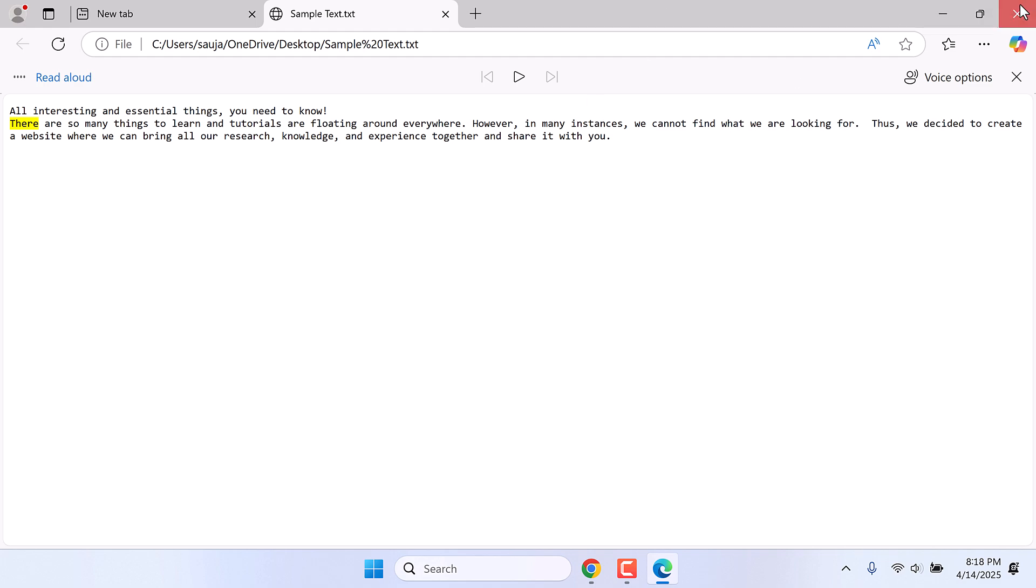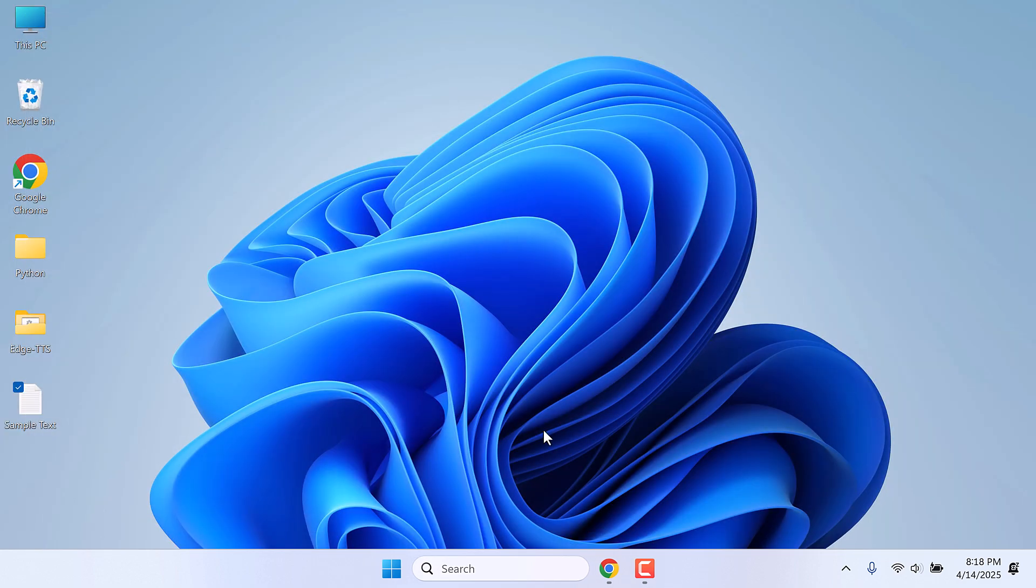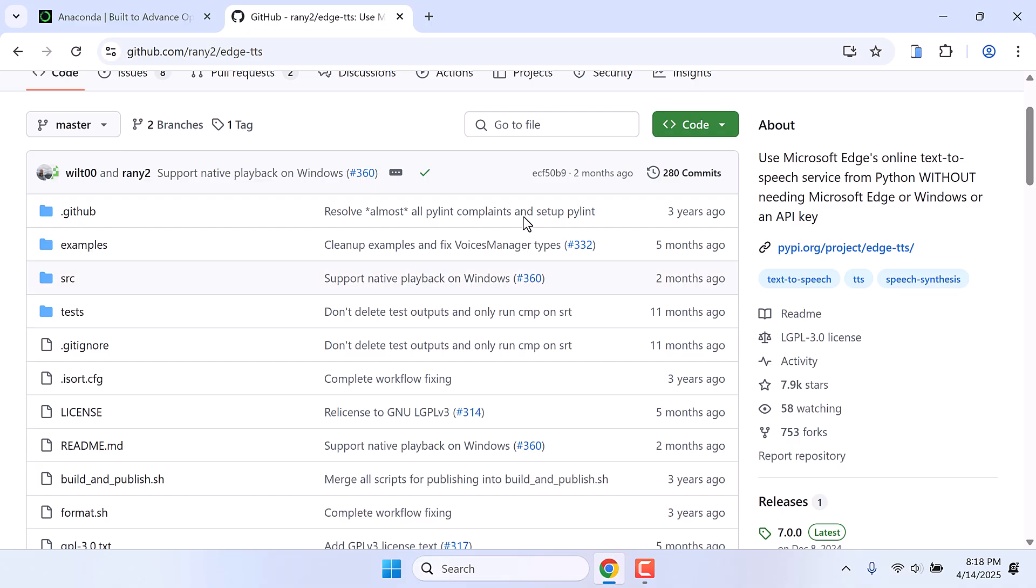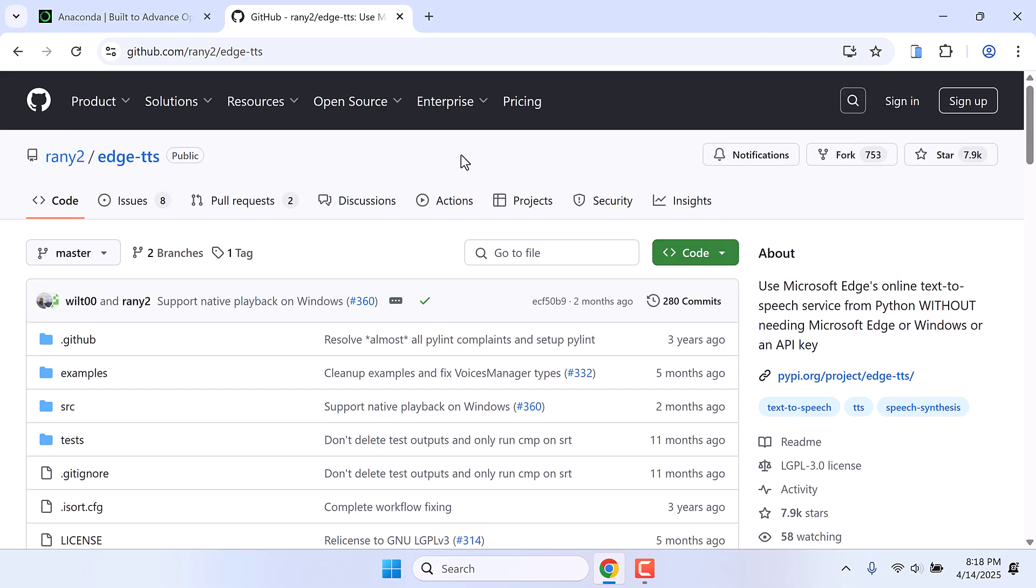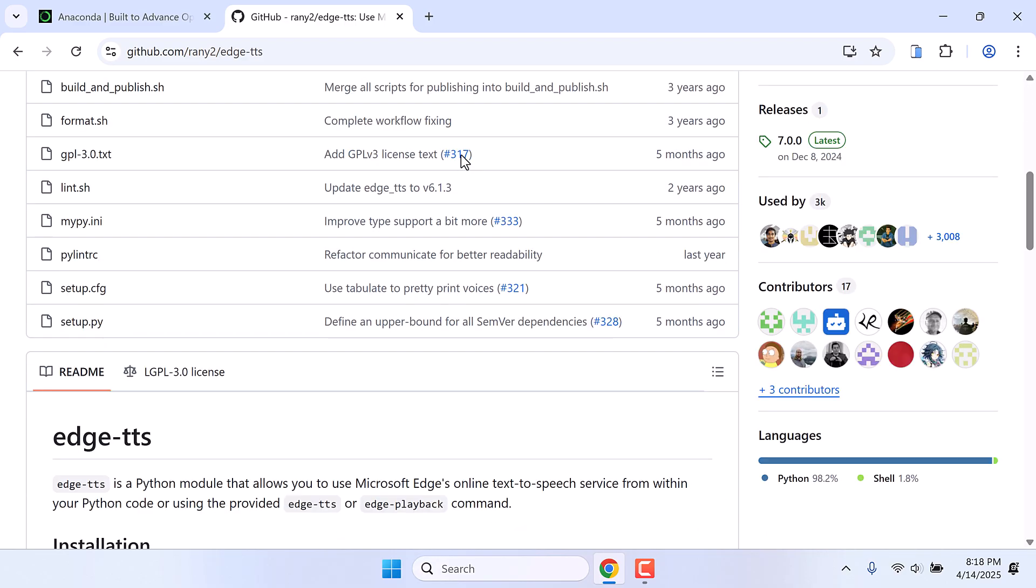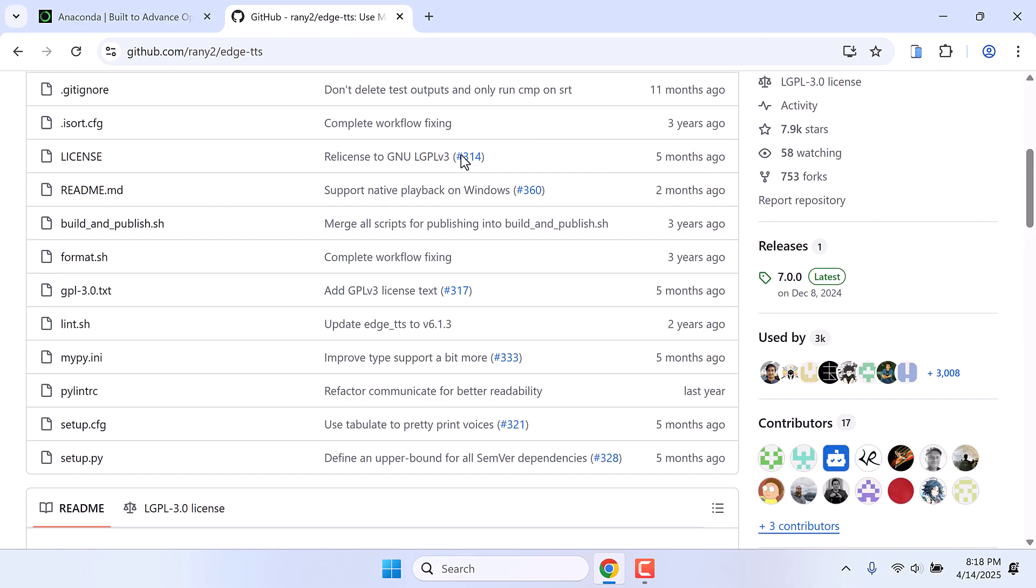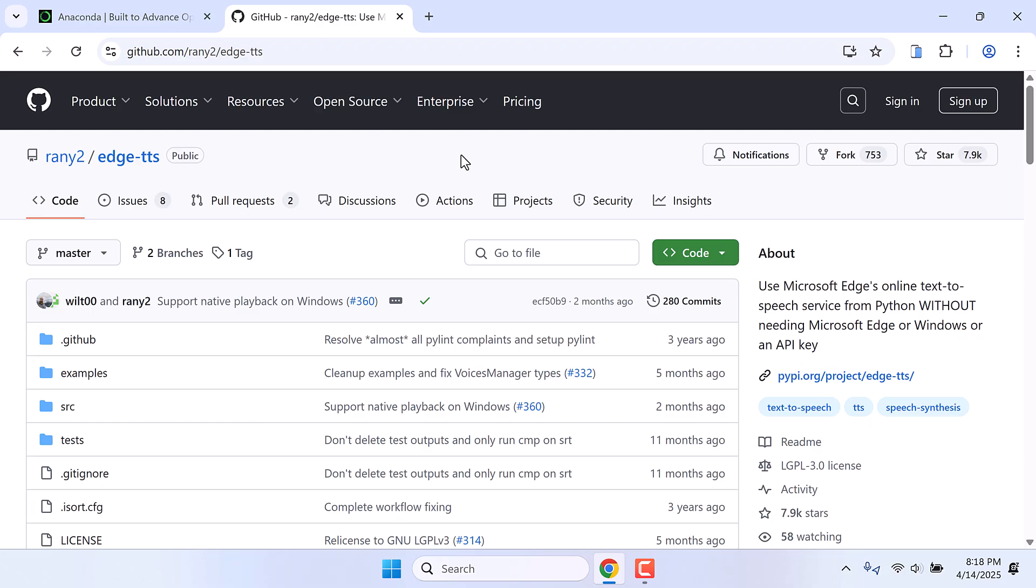For that, we will be using this GitHub repository. Like every other project, we will be using Anaconda, but you can directly install Python and use it as well for those who do not have Anaconda.